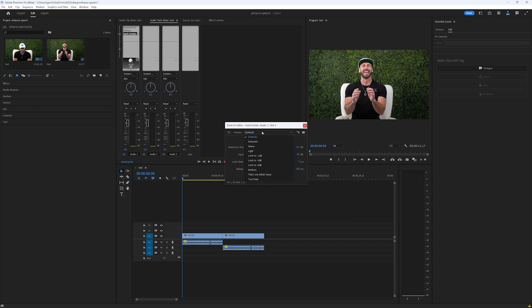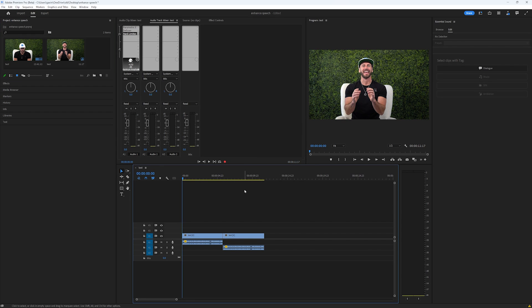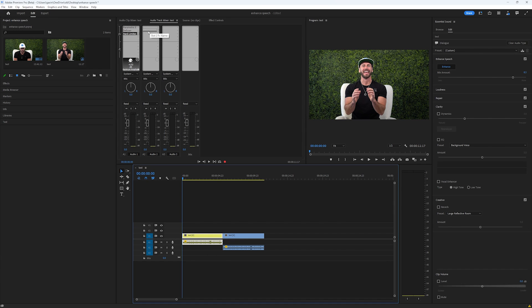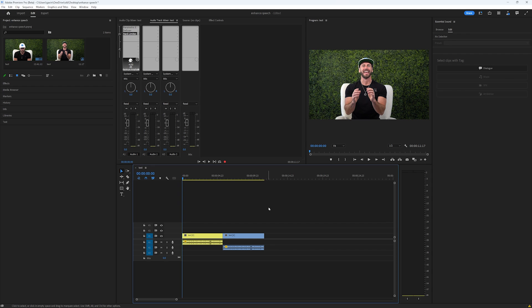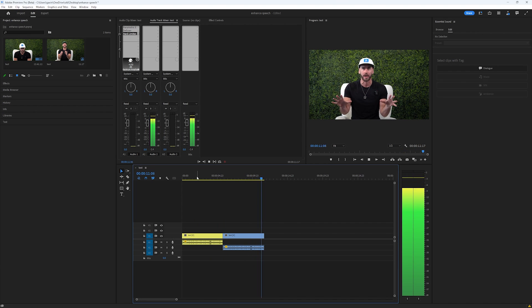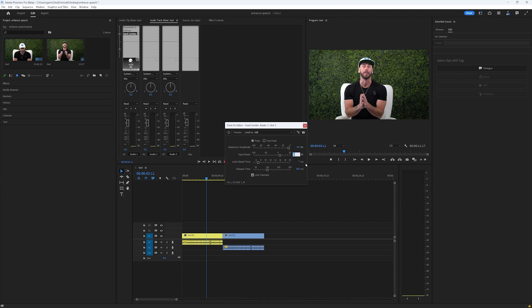Next I'll add a De-Esser, which basically just lowers how aggressive the S's are when he's speaking — so any harsh sibilance gets reduced. Then let's wrap it up with a Hard Limiter, using the preset Limit to Negative 3 dB. I'm actually going to make it negative 4 dB since negative 3 can be a little loud — just my preference. I'll also change the input boost to 8, which basically just makes it louder. Now the yellow-highlighted clip has all these effects applied in the Audio Track Mixer, while the second clip has Enhanced Speech enabled but no effects.